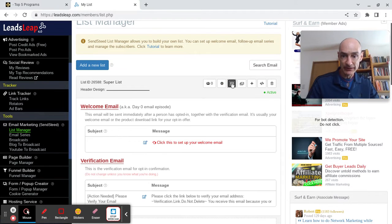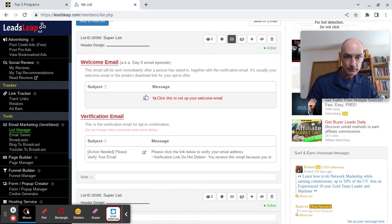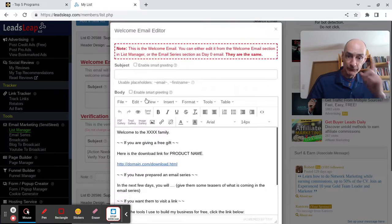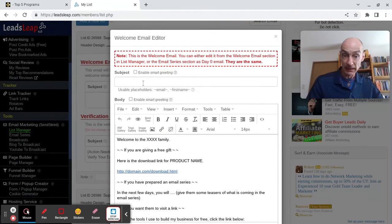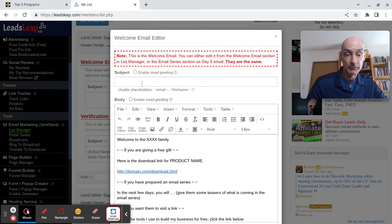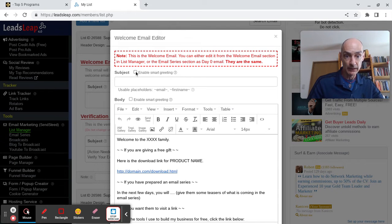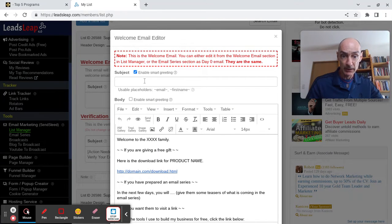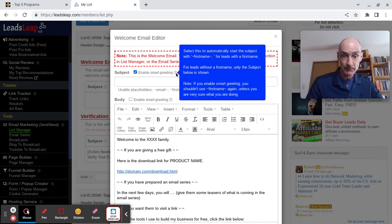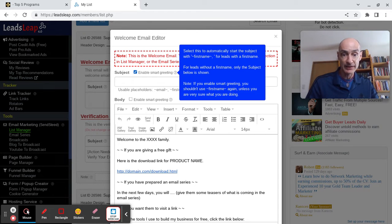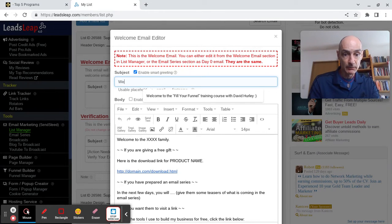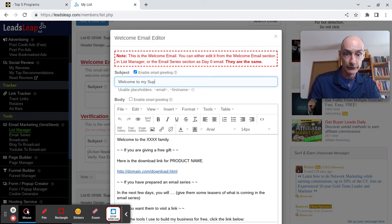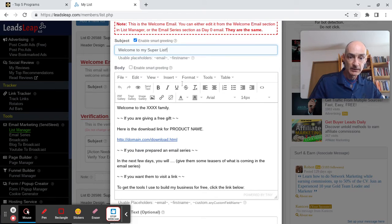We want to set up our welcome email and verification email. Welcome email is the first email in the email series after the subscriber has verified their opt-in. I think it's useful to use the smart greeting. If the subscriber has provided a first name, it will automatically show up here, and then we'll say, Welcome to my super list.